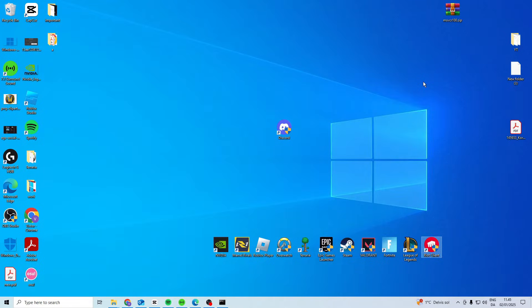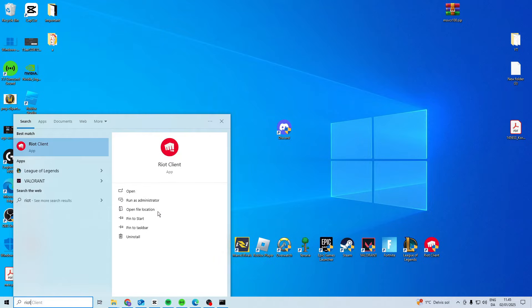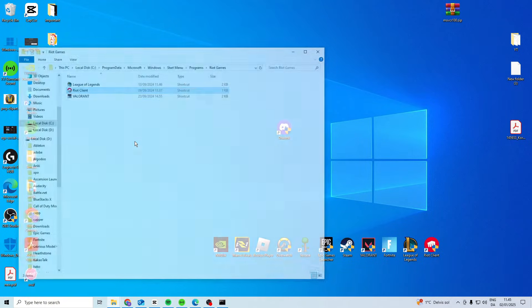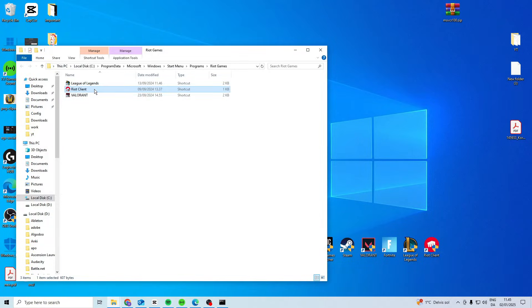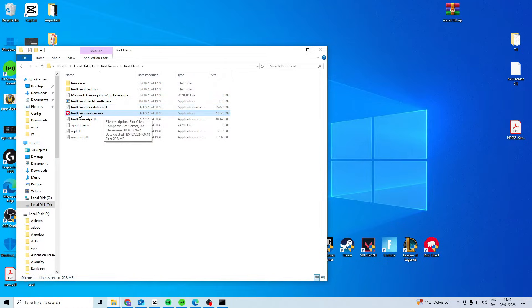close Task Manager, and find the folder for Riot Games. Search for Riot Client, open File Location, then open File Location again. This should bring you to the Riot Client folder.